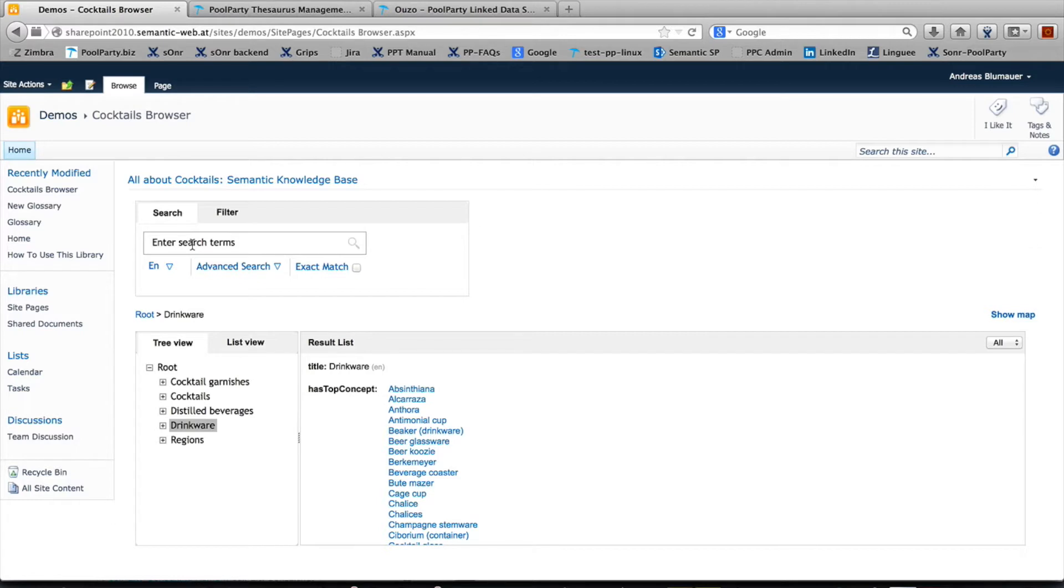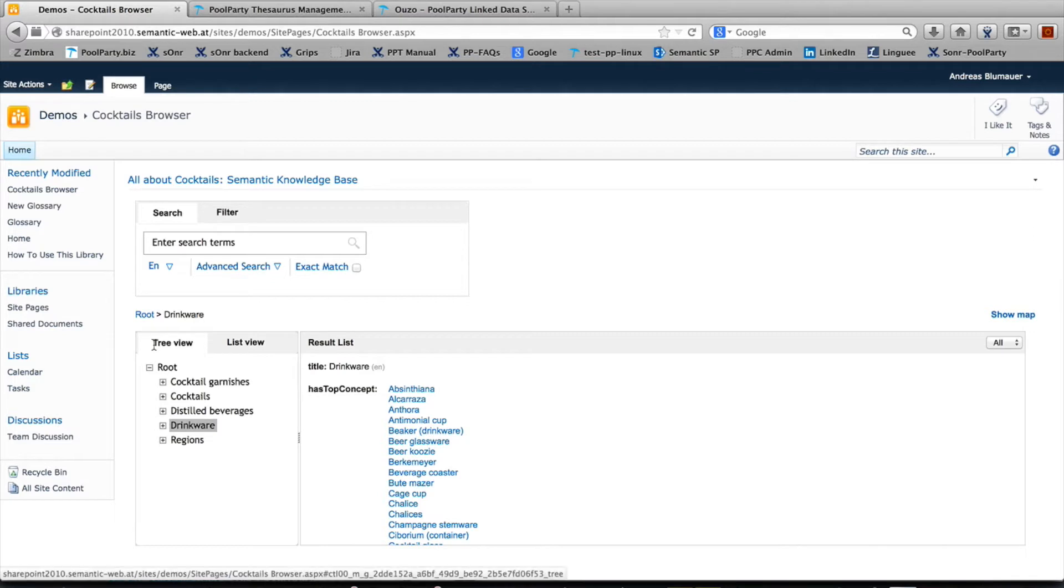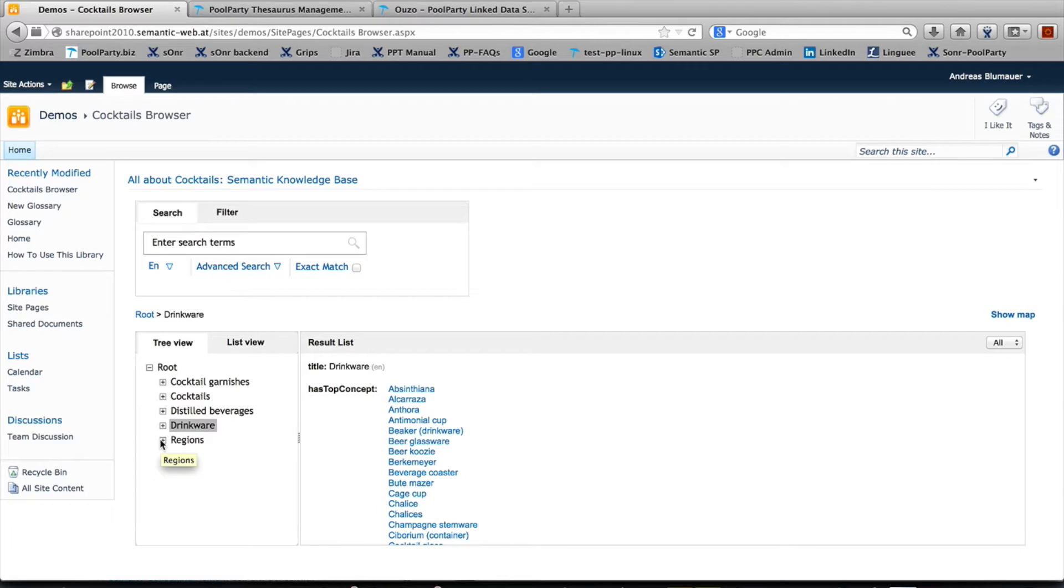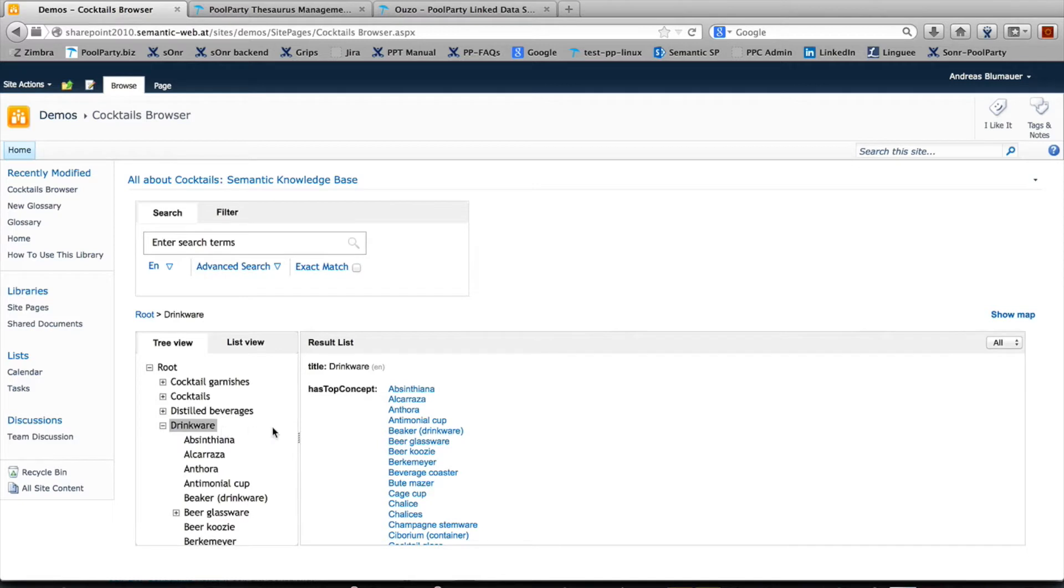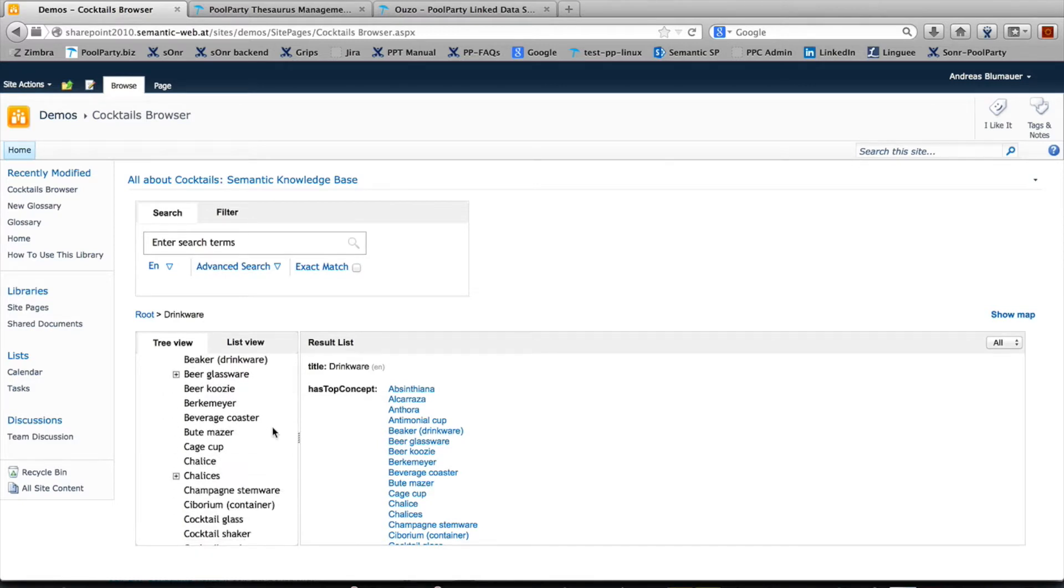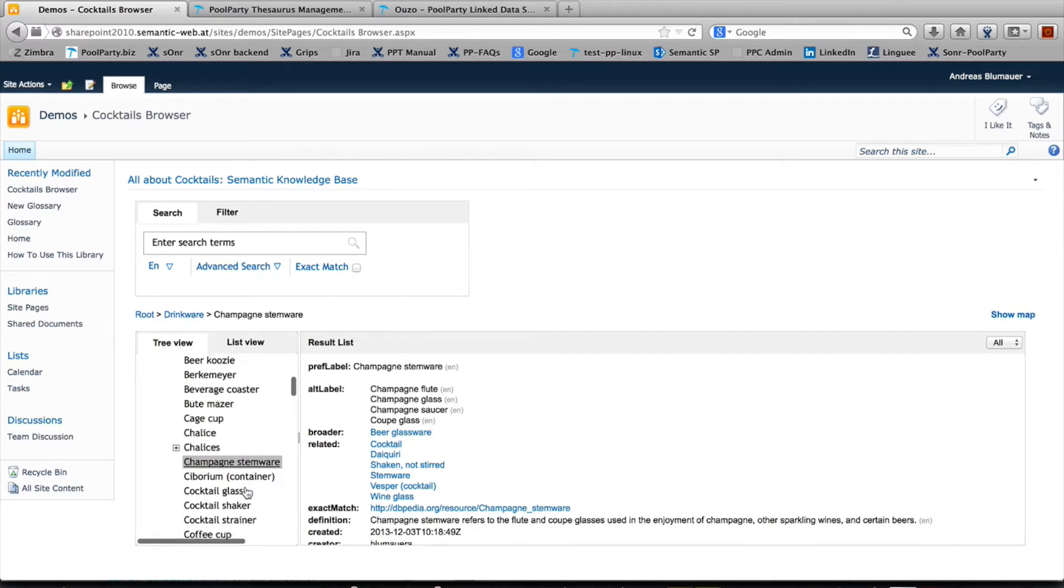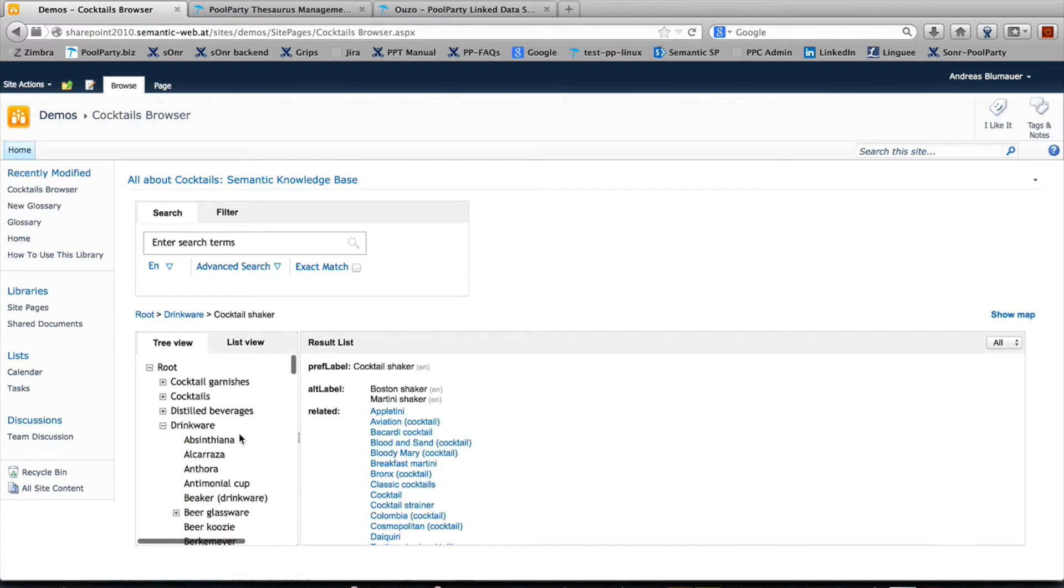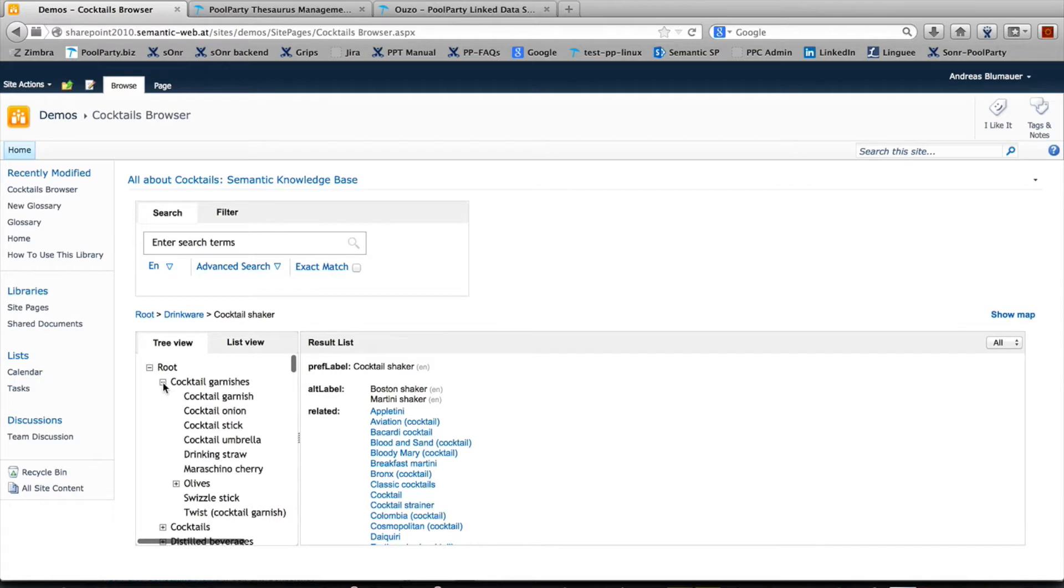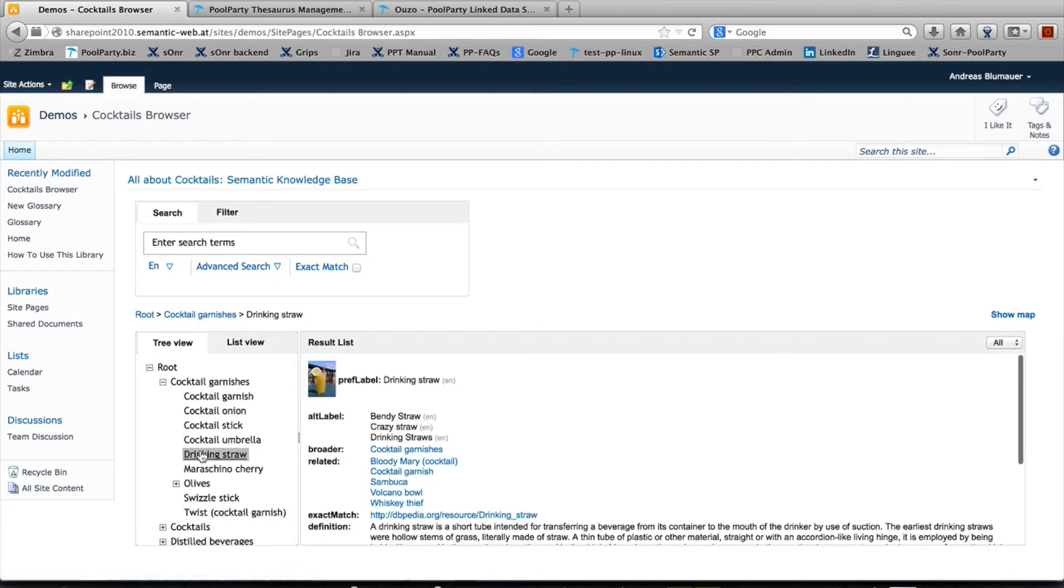So what is it good for? In front of you, you see an example of a knowledge base about cocktails. Down here you get a tree view showing which categories of items are available, like drinkwares including champagne stemware or cocktail shaker. Further up, you see different cocktail garnishes like drinking straws and so on.